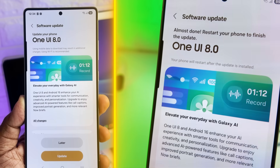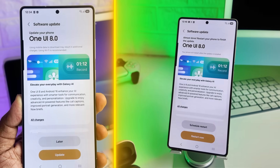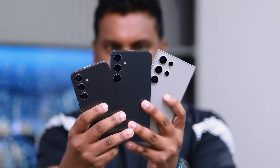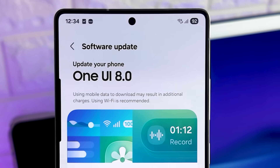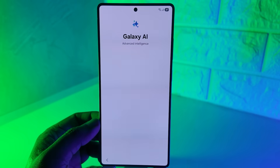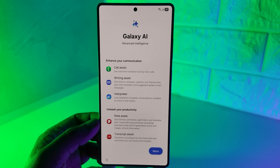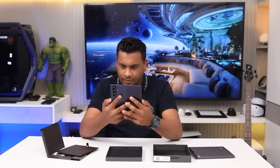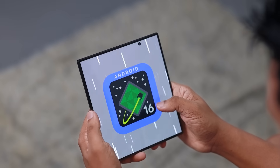If you're a Samsung owner, you've probably been waiting for the new features in Android 16 and One UI 8. Samsung has now officially announced which phones will receive this update, and I just installed it on my Galaxy S25 Ultra and S24 Ultra. I should also mention that I recently got the new Foldable 7 and I don't need to update it because it came with Android 16 and One UI 8 right out of the box.